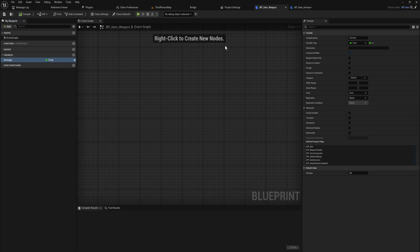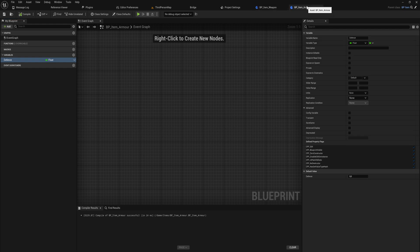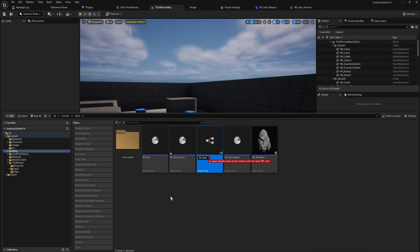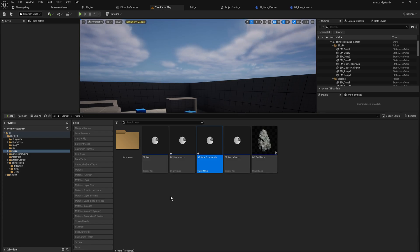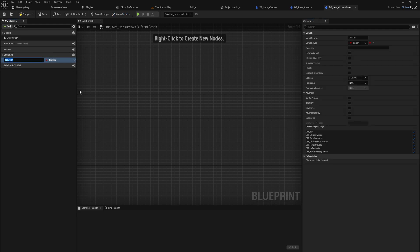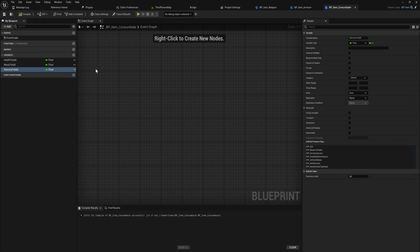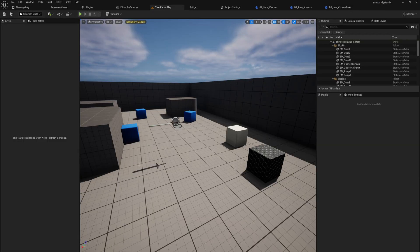If you're being clever, you could probably get away with making one equipment class with branches for offensive and defensive equipment — weapons and armor. But optimizing to that degree isn't really relevant here. Make sure those variables are exposed. Then let's make another one: bp_item_consumable. This will have a health to add float, a mana to add float, and a stamina to add float. We expose all of those and now we can start making actual items off these different classes.